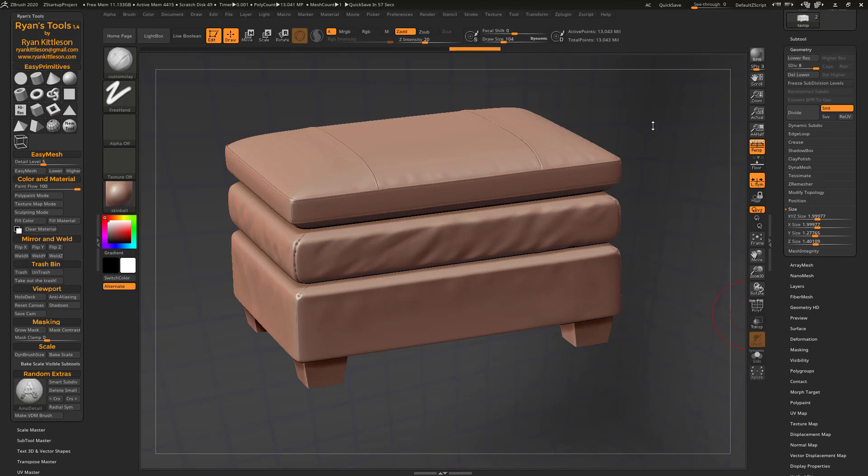Okay. Now let's look at the scale section. So previously I had Dyne Brush Size in the random extras, but I added a couple more scale features here. So I moved Dyne Brush Size up into this new section called Scale. Just as a refresher, Dyne Brush Size, if you click this, it makes your brush size calibrated to the size of your model. So it's not like crazy big or crazy small.